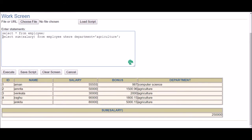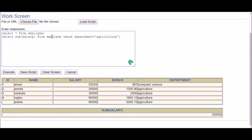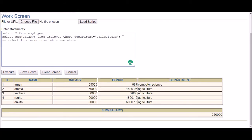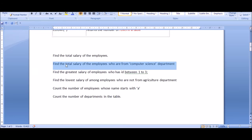Whenever using these functions, always write: SELECT function_name(column) FROM table_name, and conditions are followed by the WHERE clause. The general syntax is: SELECT function_name FROM table_name WHERE condition. This is how you will use all the aggregate functions.